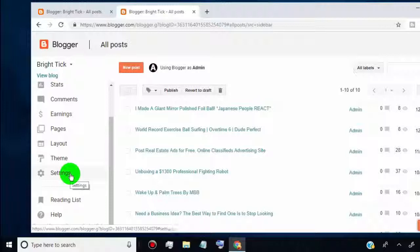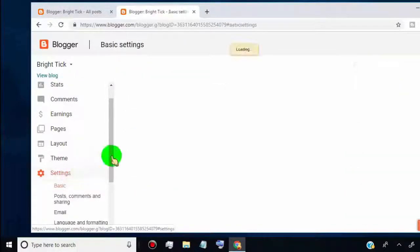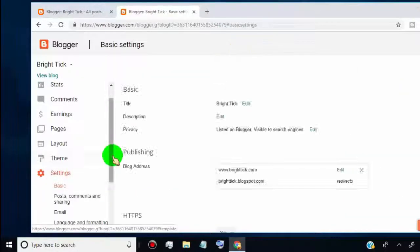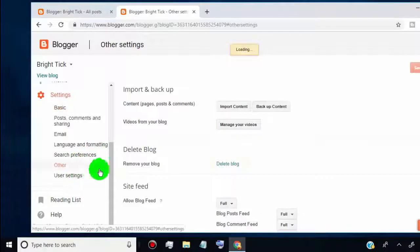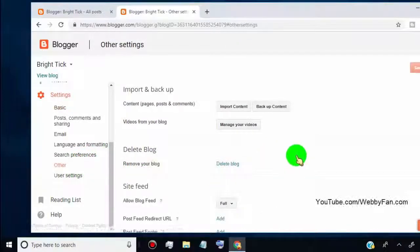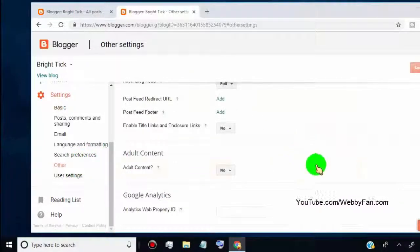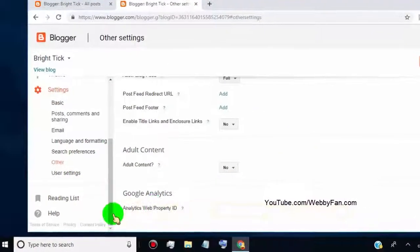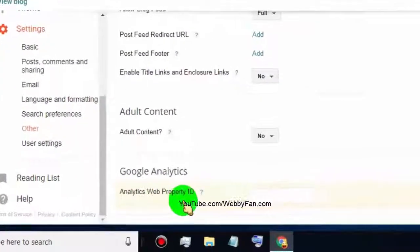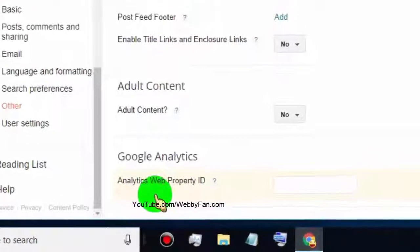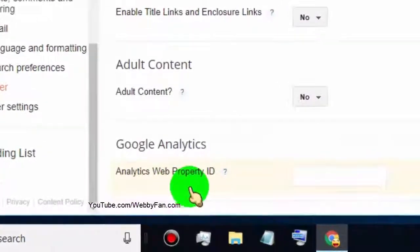Now go to the Settings tab and click on it. Click on Other, scroll down, and you can find the option to add Google Analytics Web Property ID.